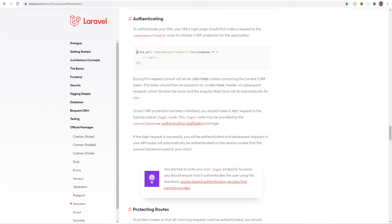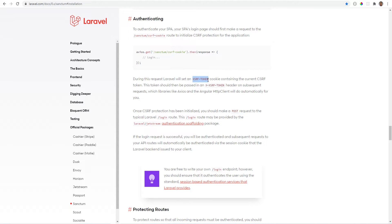We need to make the initial request to this endpoint. It simply creates an encrypted CSRF token and stores it an XSRF token cookie. And then libraries like Axios automatically pass that on every request. So let's go ahead and add this part to our login component.